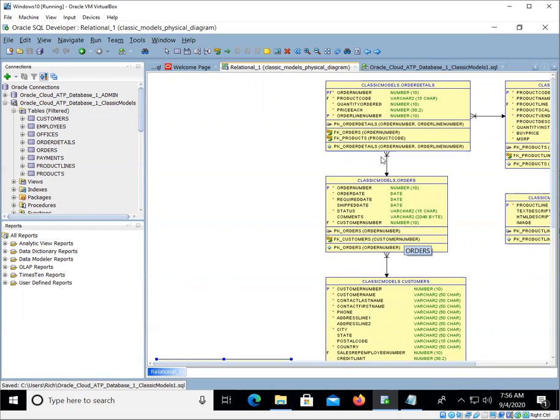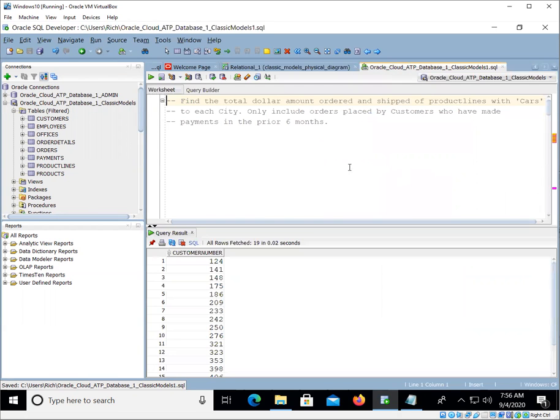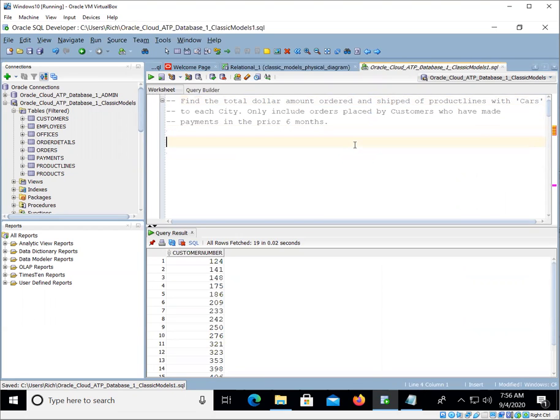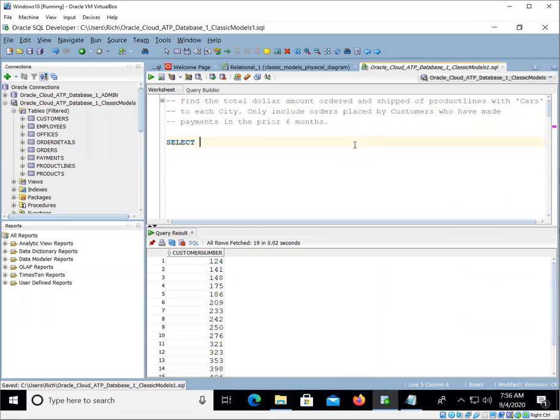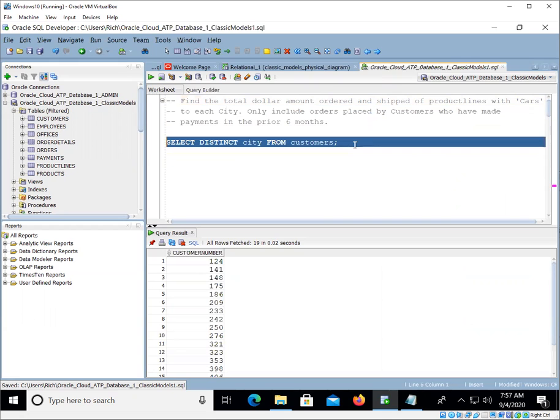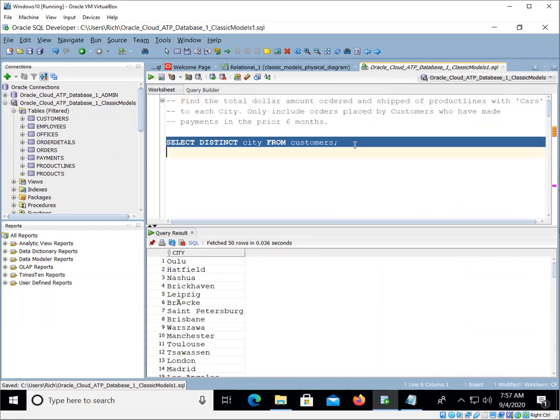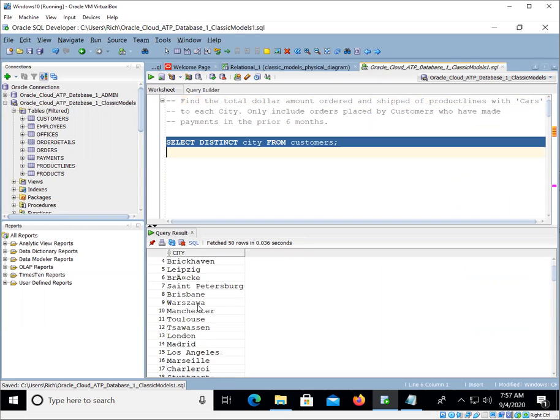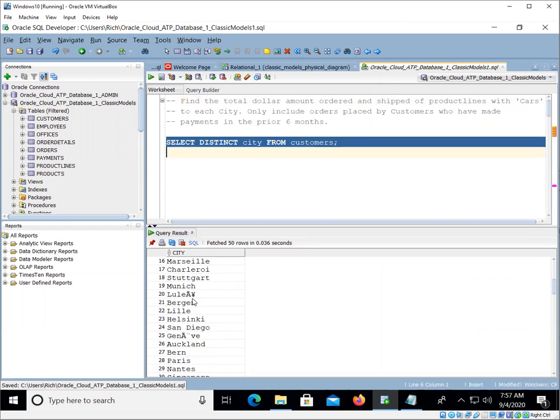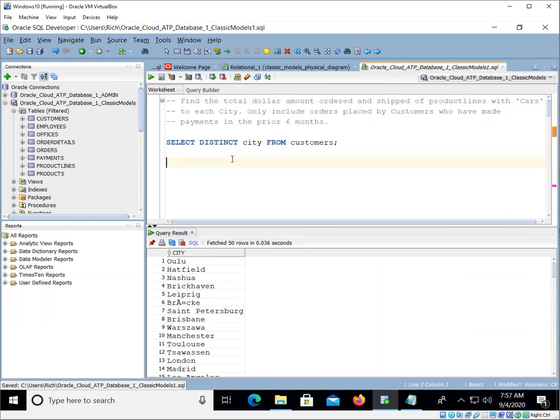So what I did is I just came here into my SQL developer and I started doing some queries. So first of all, let's take a look at distinct city from customers. Let's see what kind of cities we have. All right, so those are going to be our cities. There's some Unicode characters in there for some of these that it can't really represent, but that's all right.